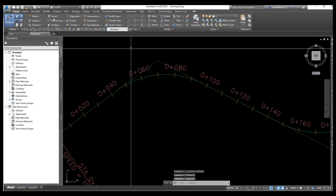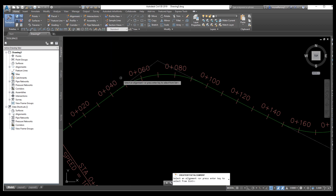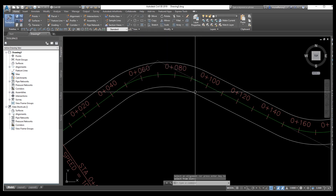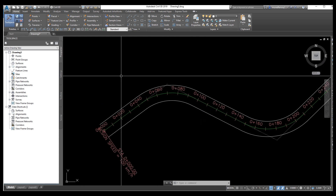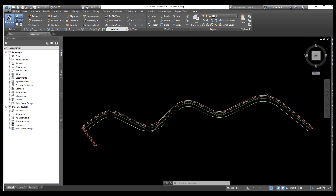Now go again to the Alignment and select Offset Alignment. From here you can give the offset increment distance. We need seven meters on each side — one offset right and one offset left. A label is shown, and now your offset of seven meters on the left side and seven meters on the right side is displayed from the center line.